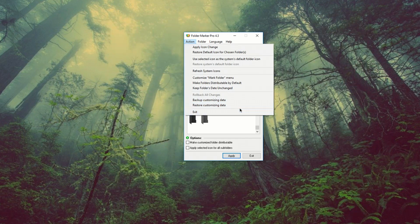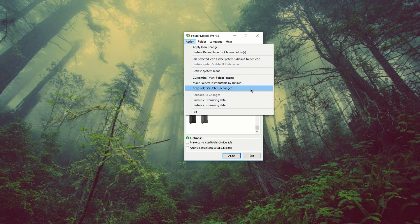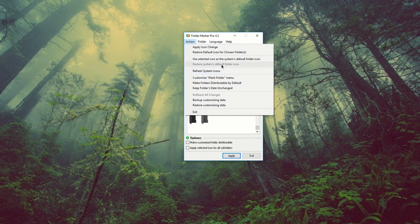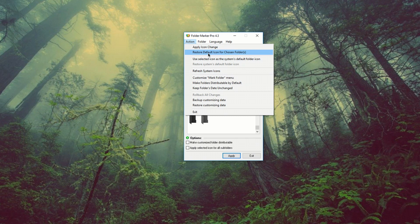Now from the bottom up, restore our customizing data, backup customizing data, keep folder data unchanged, make folders distributed by default. Customize make folder menu, refresh system icon, select icon as the default folder icon, restore default icon for choosing folder and apply icon change.